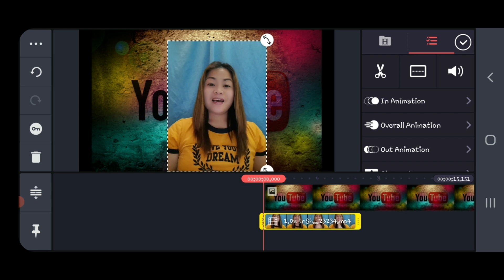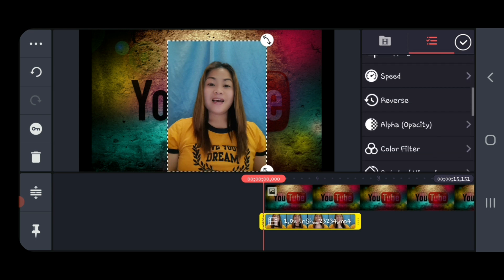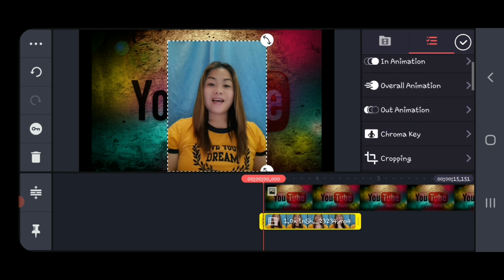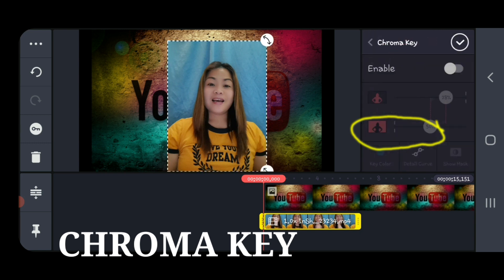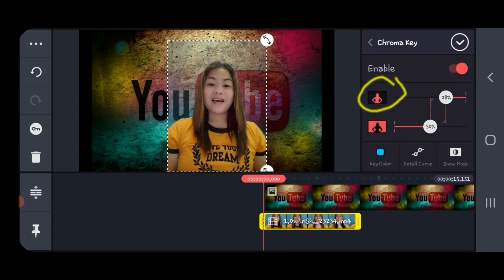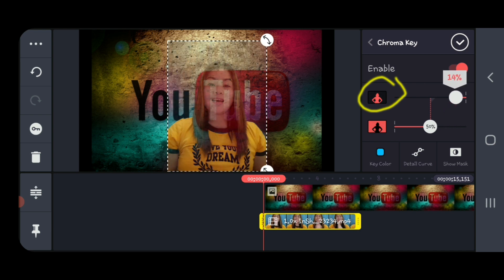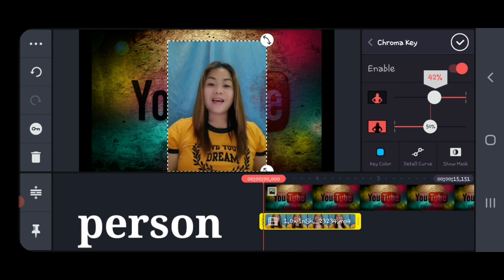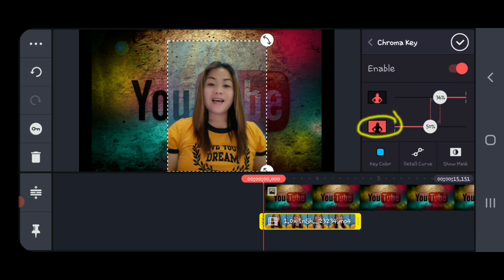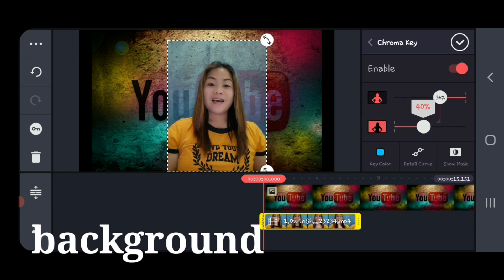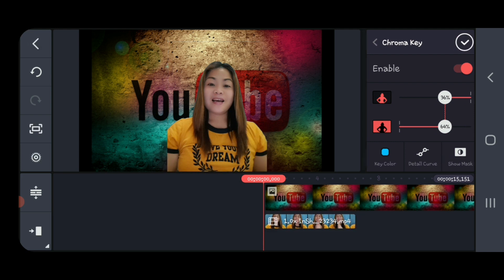Here we have animation if you want to put something, but first we go to chroma key. We need to enable the chroma key. On this tab, this is for the person, you must adjust. And on the down, it is for the background, so adjust and click OK.